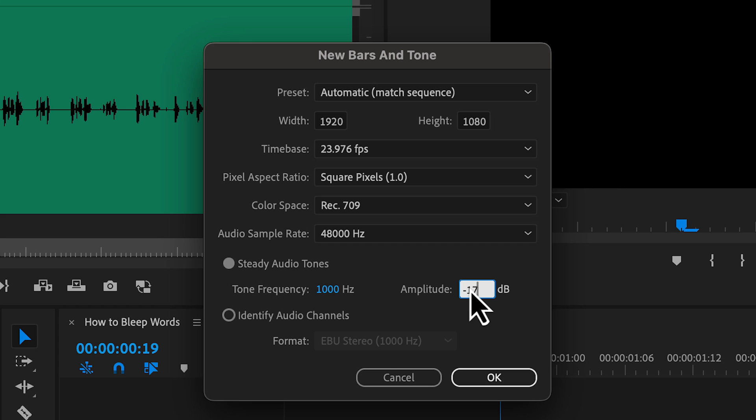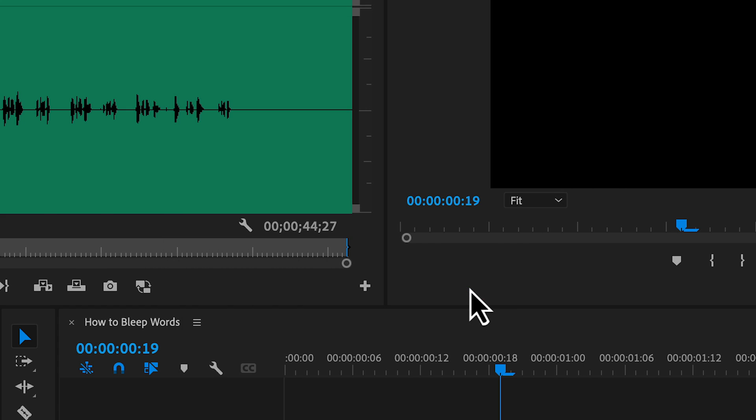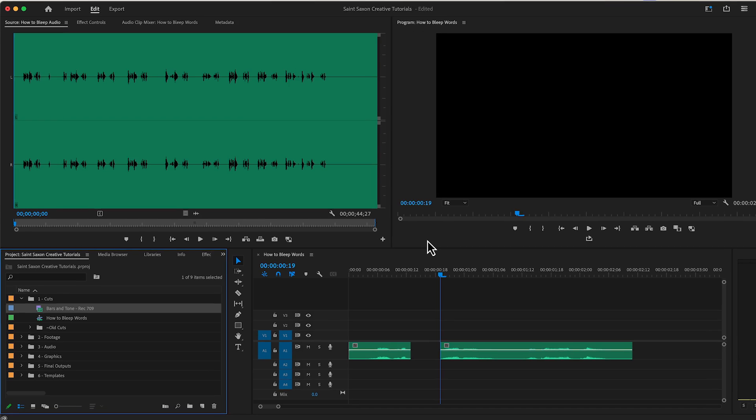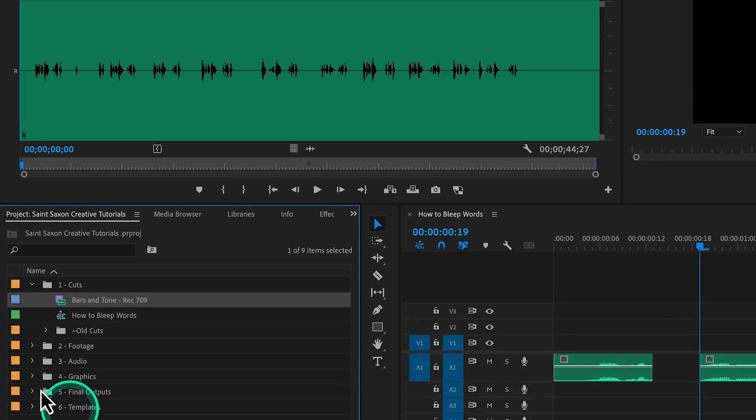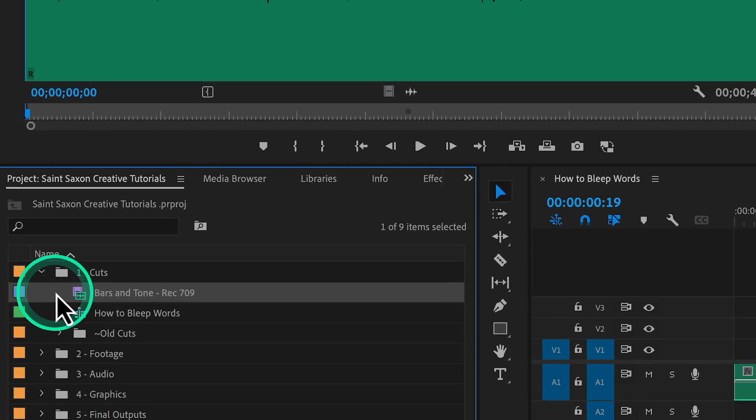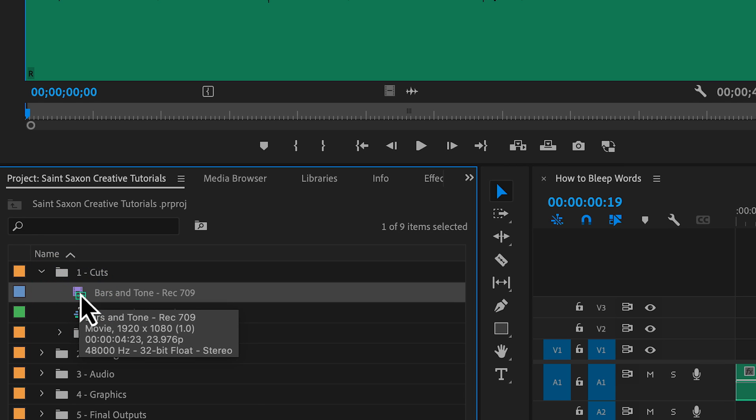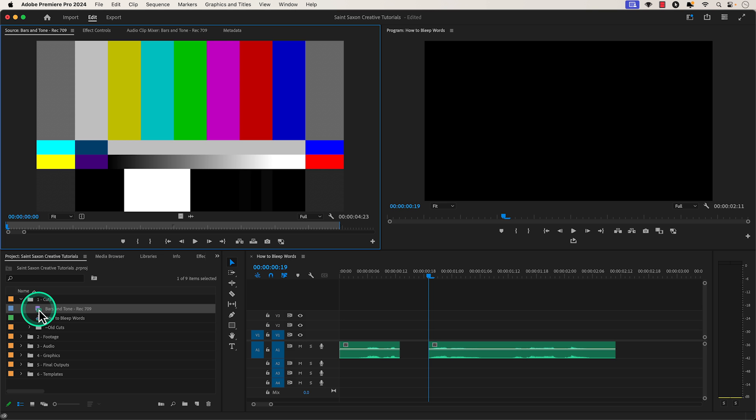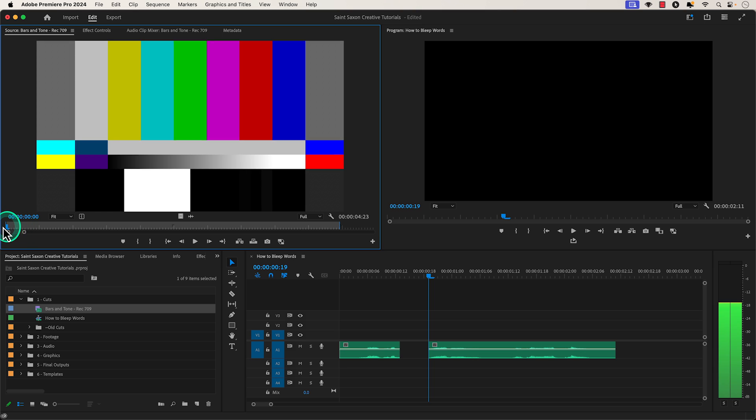You want to change it anywhere to around negative 15 to negative 18 dB. You will then see the Bars and Tones clip in your project panel and you want to load it up in your source monitor by double clicking on it.